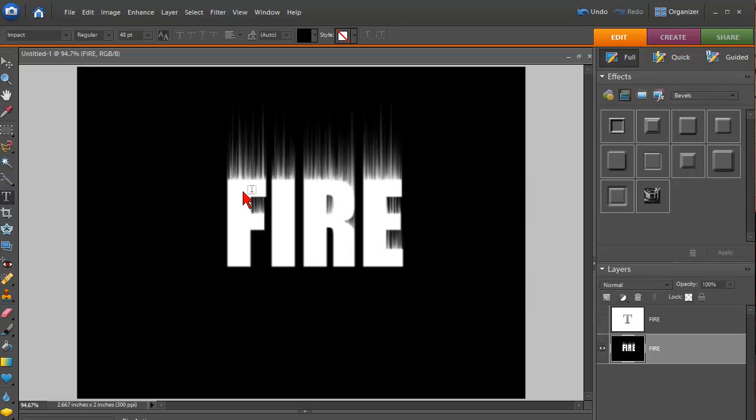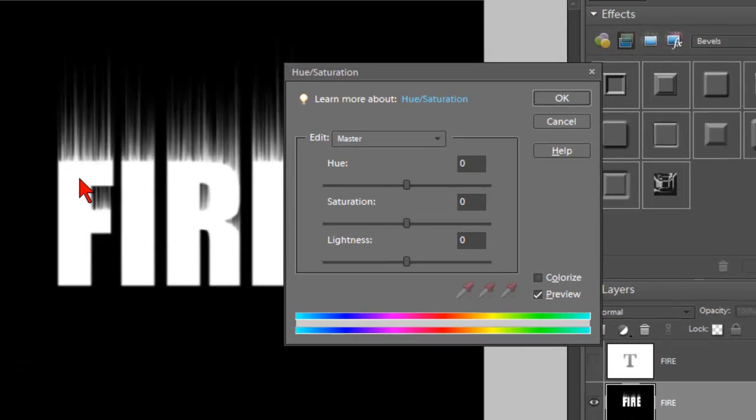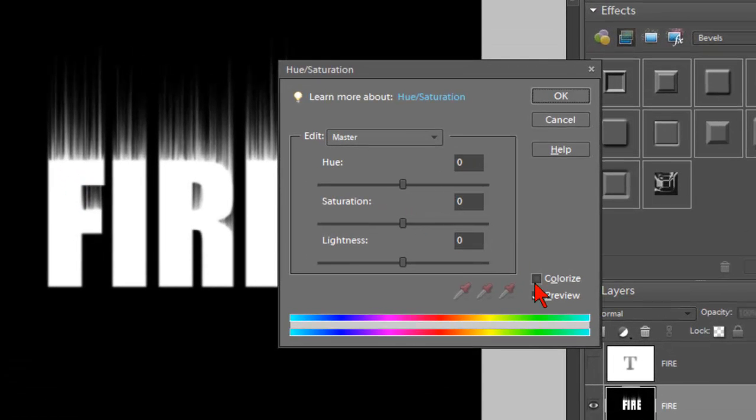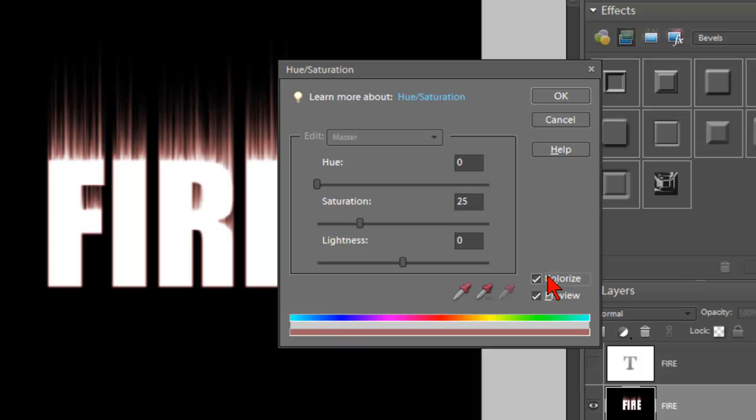And the reason why is you need to make sure that you first click the Colorize box. A lot of people forget to do that and they don't understand why it didn't make any color. So again, make sure you click that Colorize checkbox.